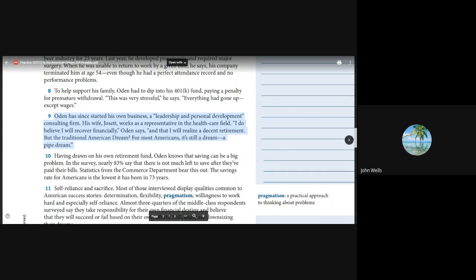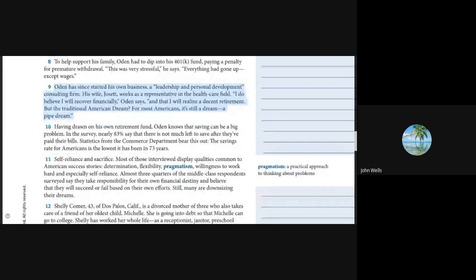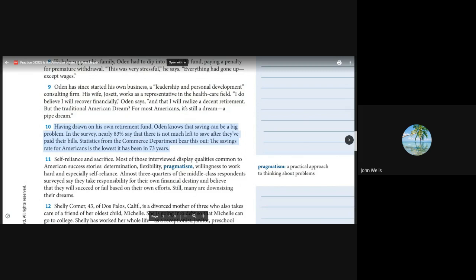Oden has since started his own business, a leadership and personal development consulting firm. His wife, Josette, works as a representative in the health care field. I do believe I will recover financially, Oden says, and that I will realize a decent retirement. But the traditional American dream? For most Americans, it's still a dream, and a pipe dream.